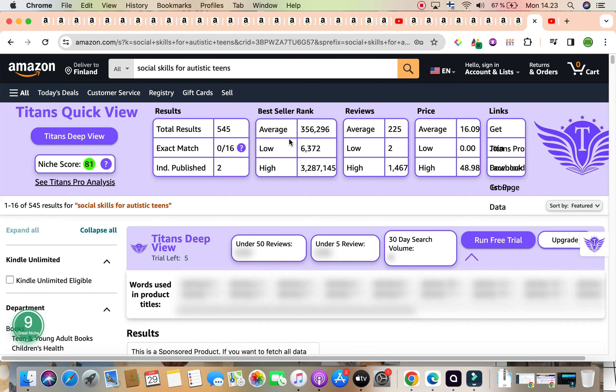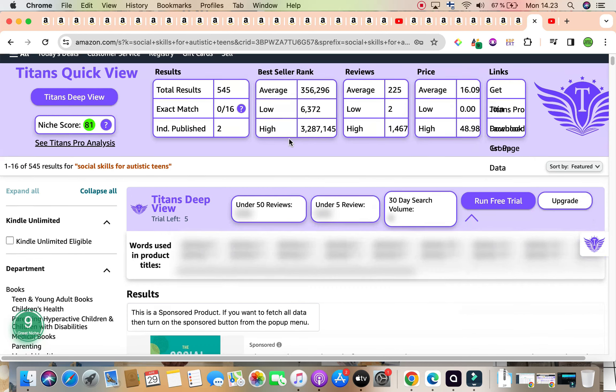You could also niche down whether the autistic teens are girls, whether they're boys. You can niche down based on the sizing of the book. Is it a six by nine? Is it a large print 8.5 times 11 inches and so forth? Or is it like a pocket size, which is an 8.5 times 8.5? That could easily be a travel size as well.